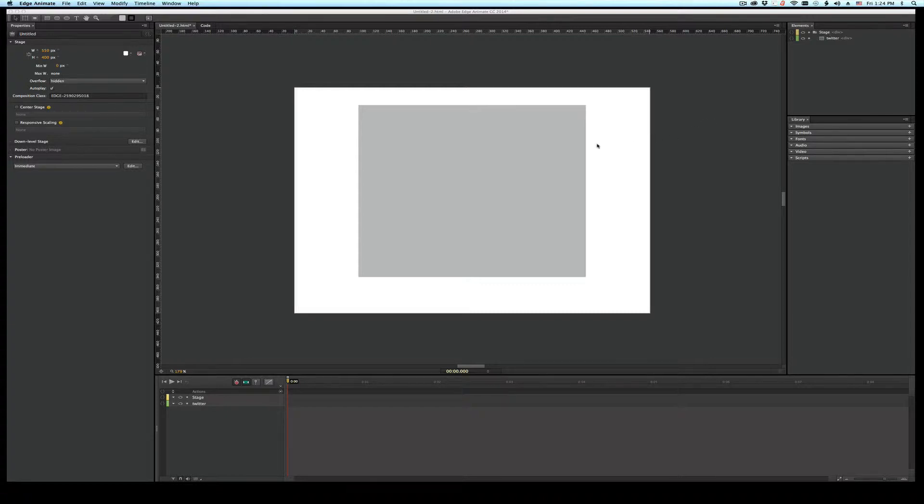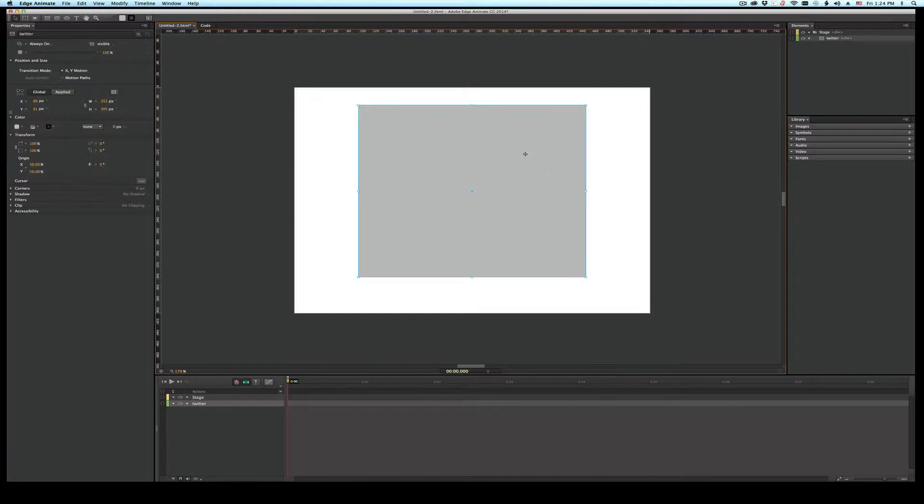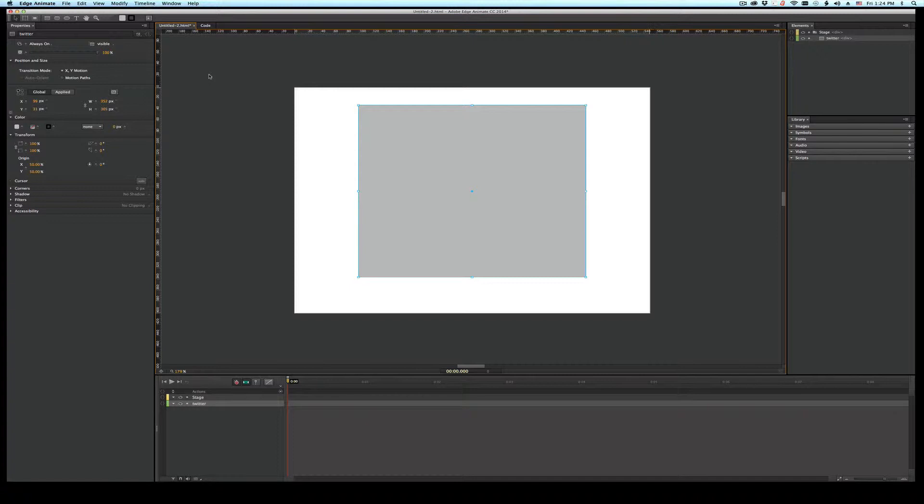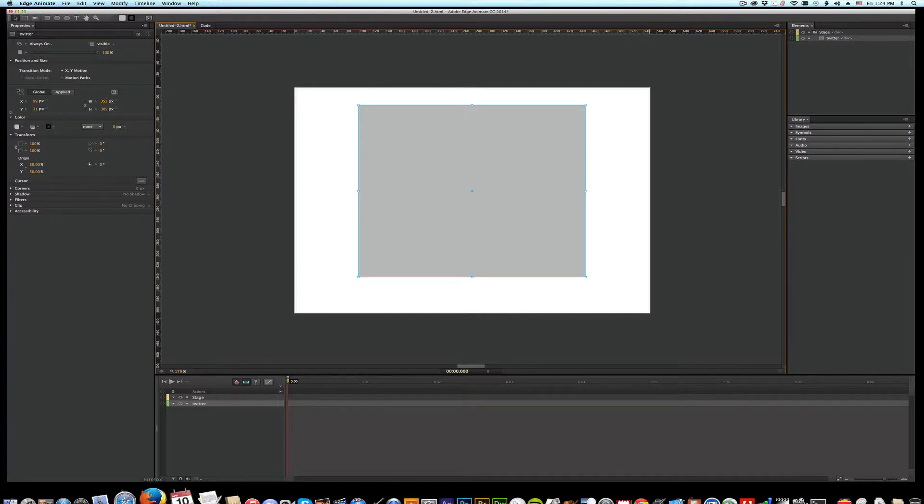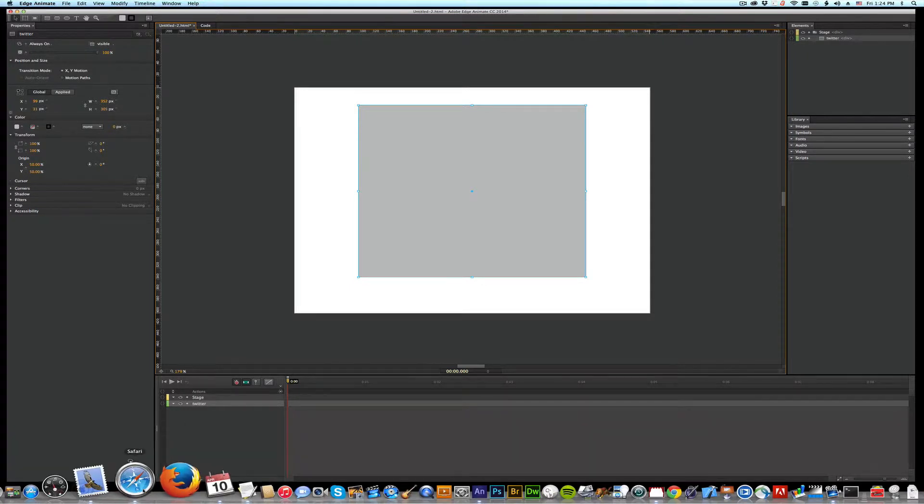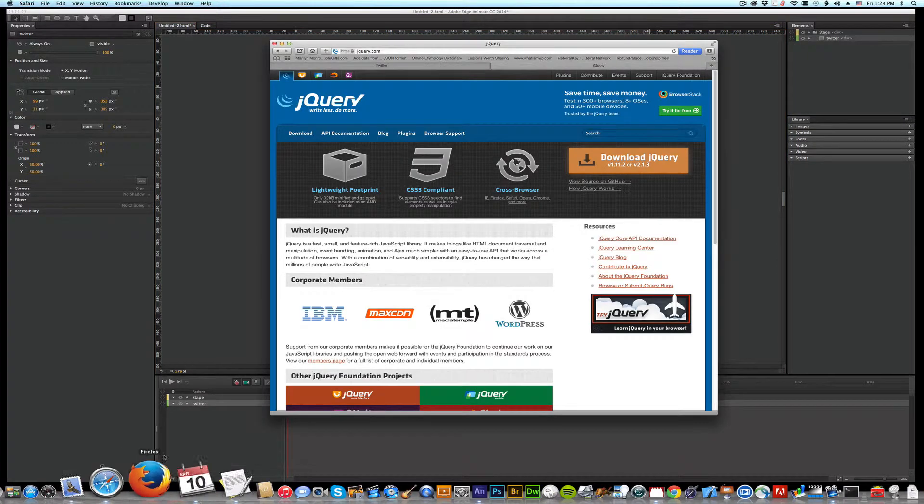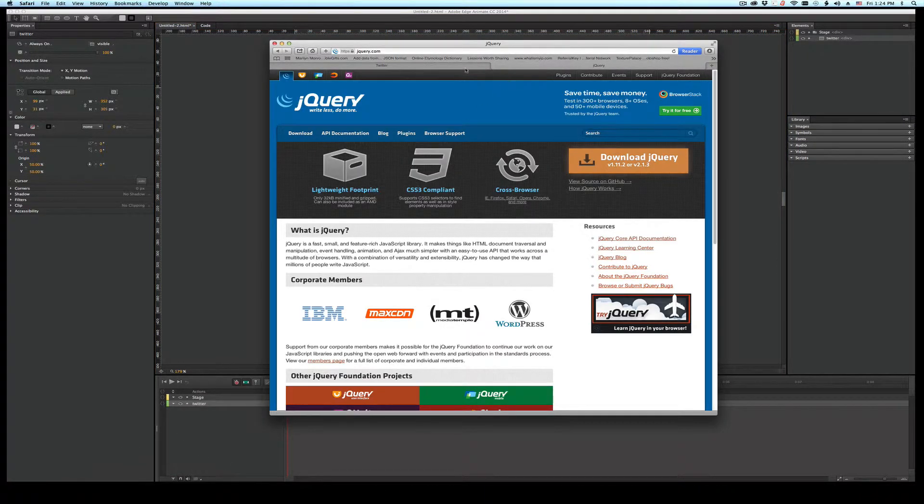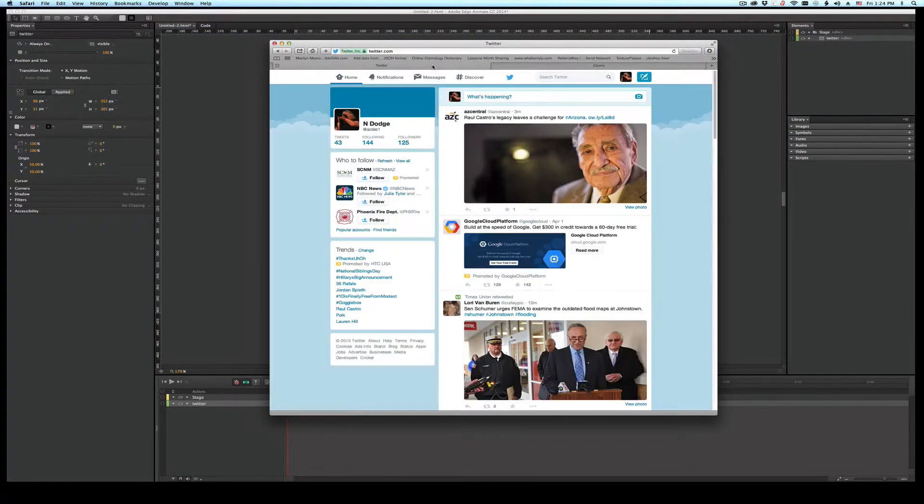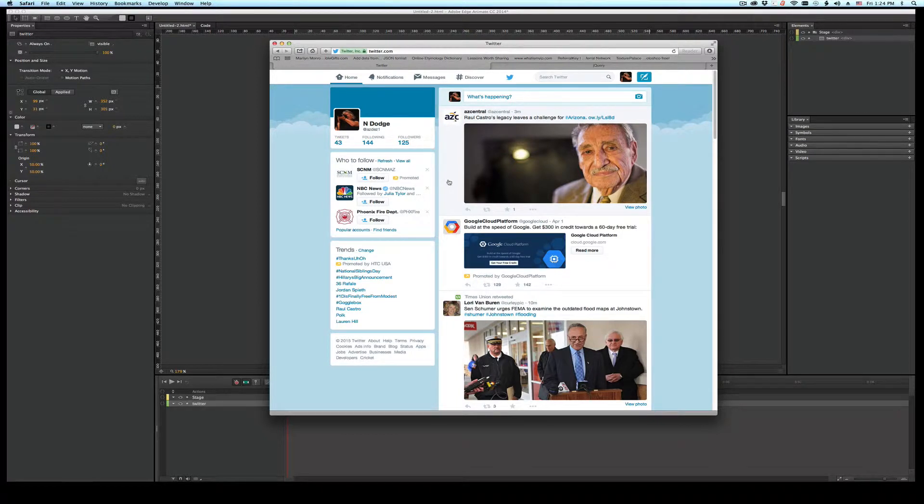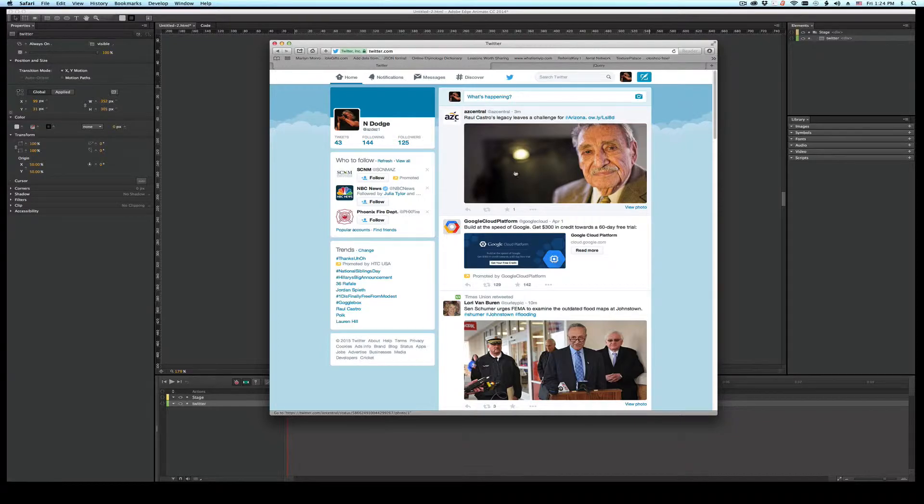Alright, I started, I cheated a little bit. I started with just putting a rectangle in here, and I renamed it Twitter. You know, like clever, right? Okay, so the first thing I need to do is I need to get my Twitter feed. I can get my own feed, I can get somebody else's, but just so you know where to find it, how to set it up.